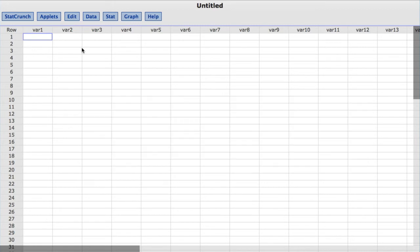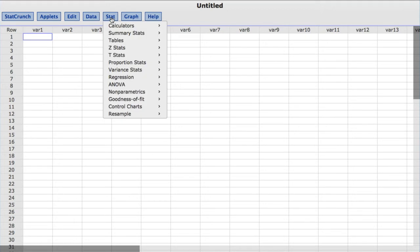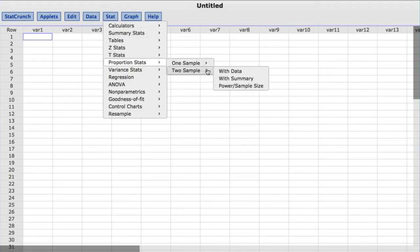To compute the appropriate confidence interval, under the Stat menu, I'll choose Proportion Stats to Sample with Summary since I don't actually have the data in the StatCrunch data table.